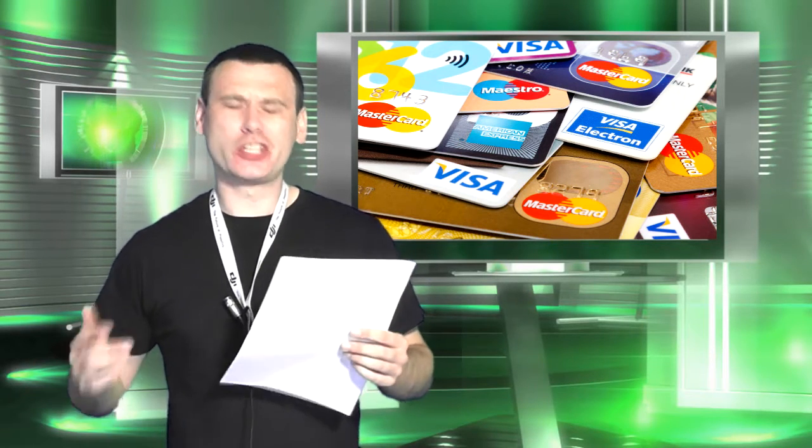Right guys, welcome back to my channel. So today we're going to be talking about how many credit cards you should have. Now there seems to be a lot of split hairs with regard to how many credit cards we should have.